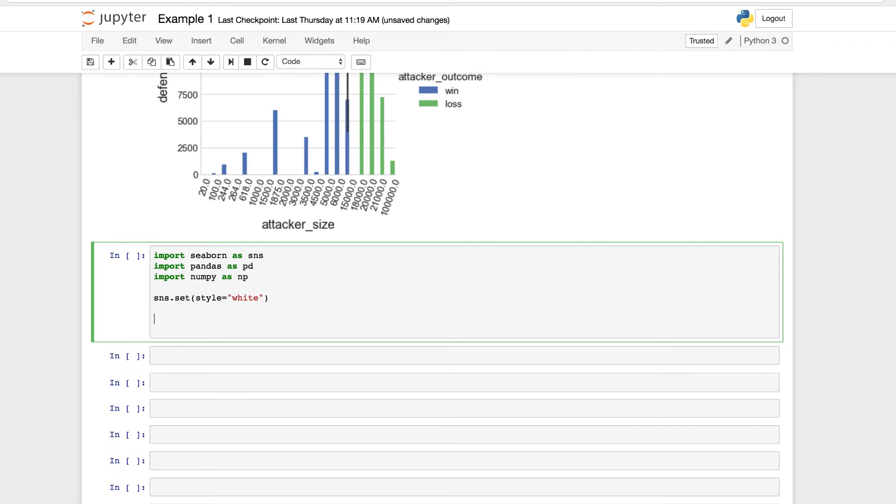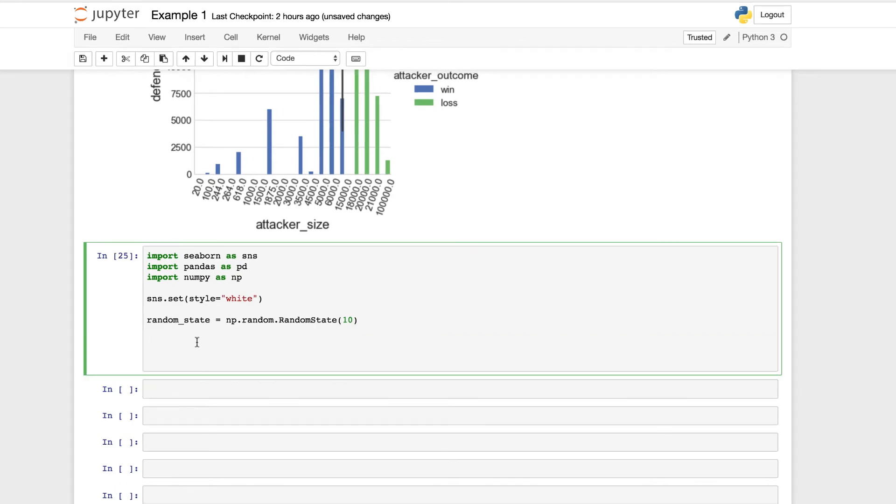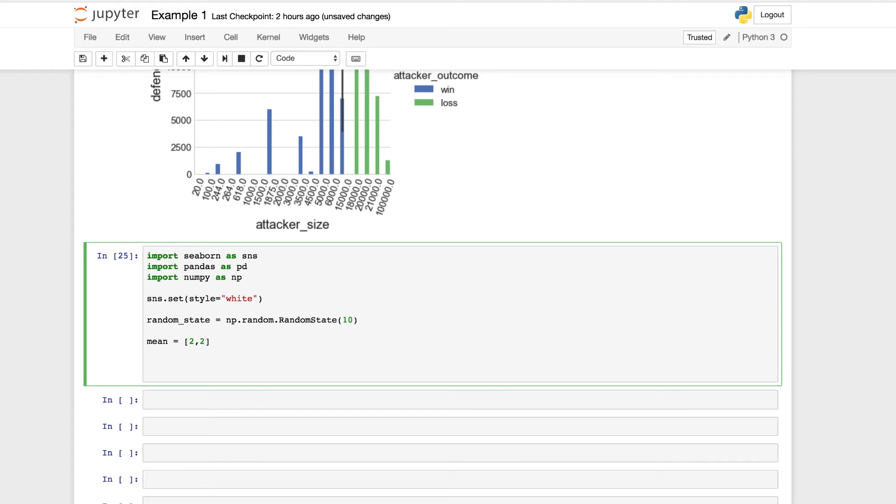And we are going to set our random state equal to numpy.random.RandomState and let's give it a value of 10, as this is going to generate random numbers for our kernel density estimate for the distribution. And now to continue, we want to set our mean and our covariance, which we can do with the following. You can also experiment with these values as well to shift the density estimate around to visualize further.